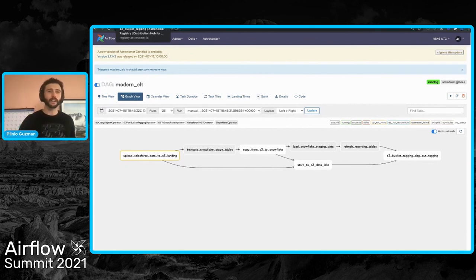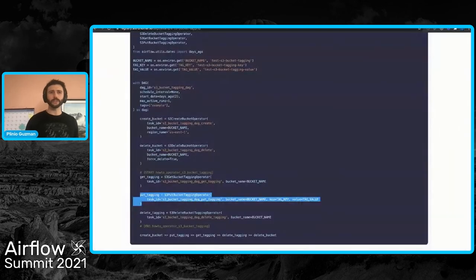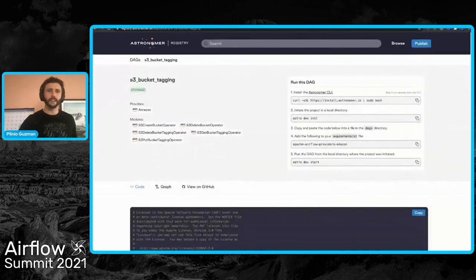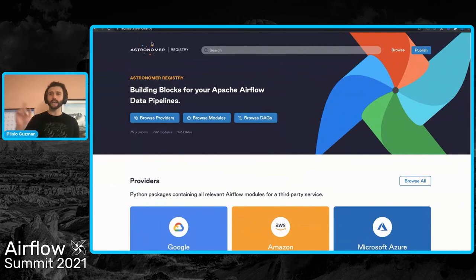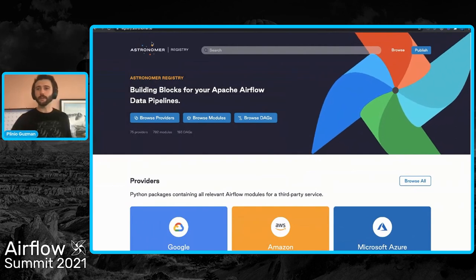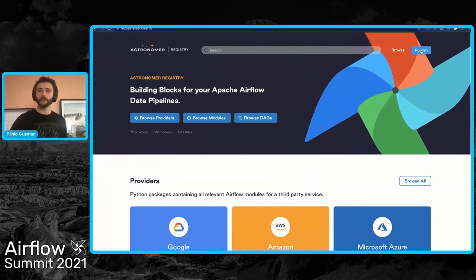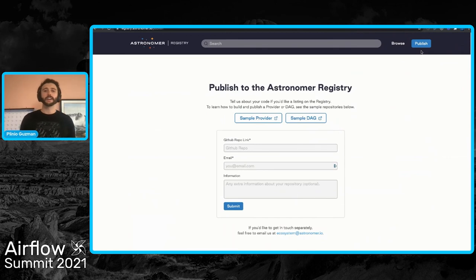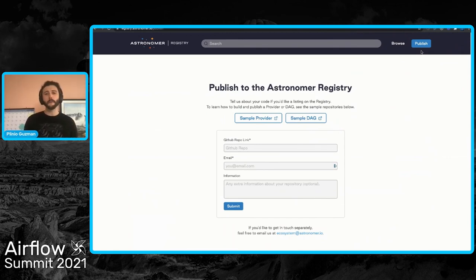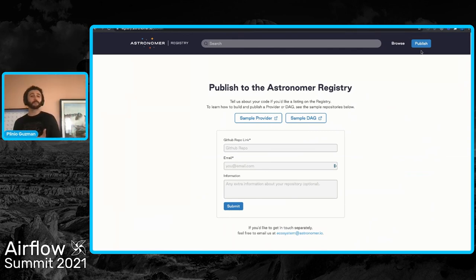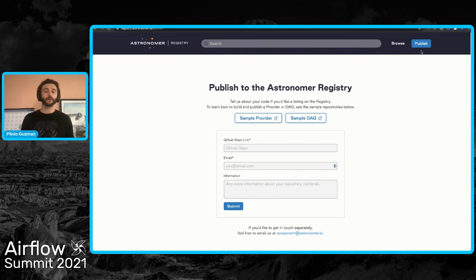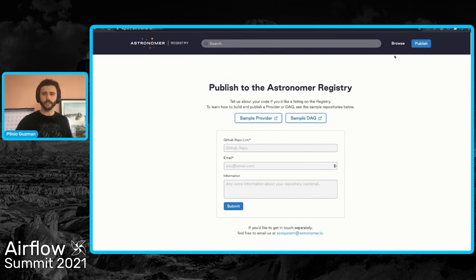Well, here the registry also comes in handy. Going to the home page and smashing the publish call to action up top, I can see that there is a form where I can submit my GitHub links to both sample providers and sample DAGs that I generate and share with the community. Let's take a look at what sharing and generating a provider looks like.